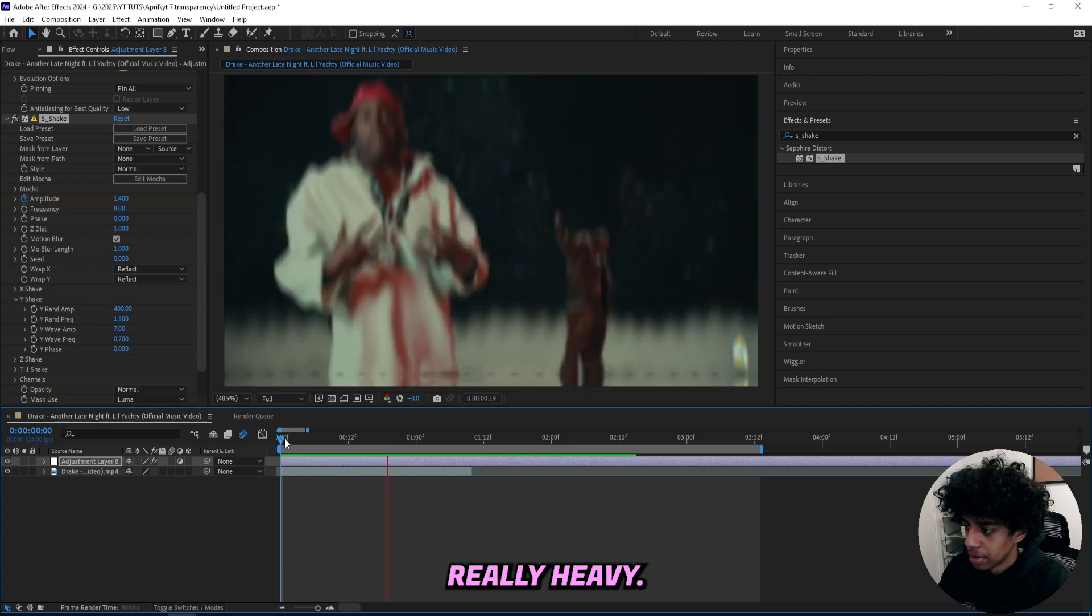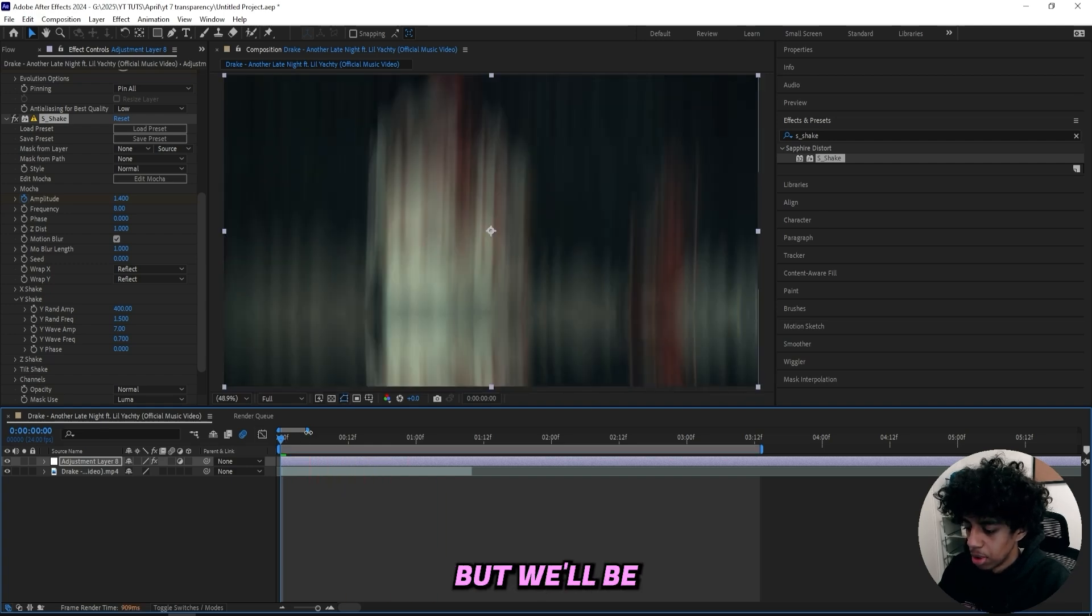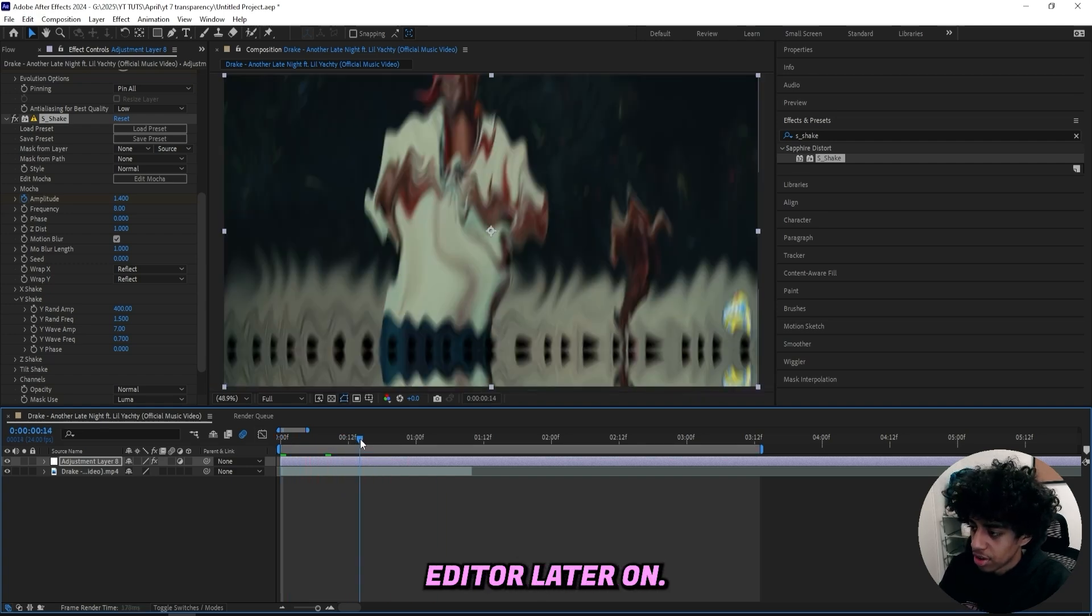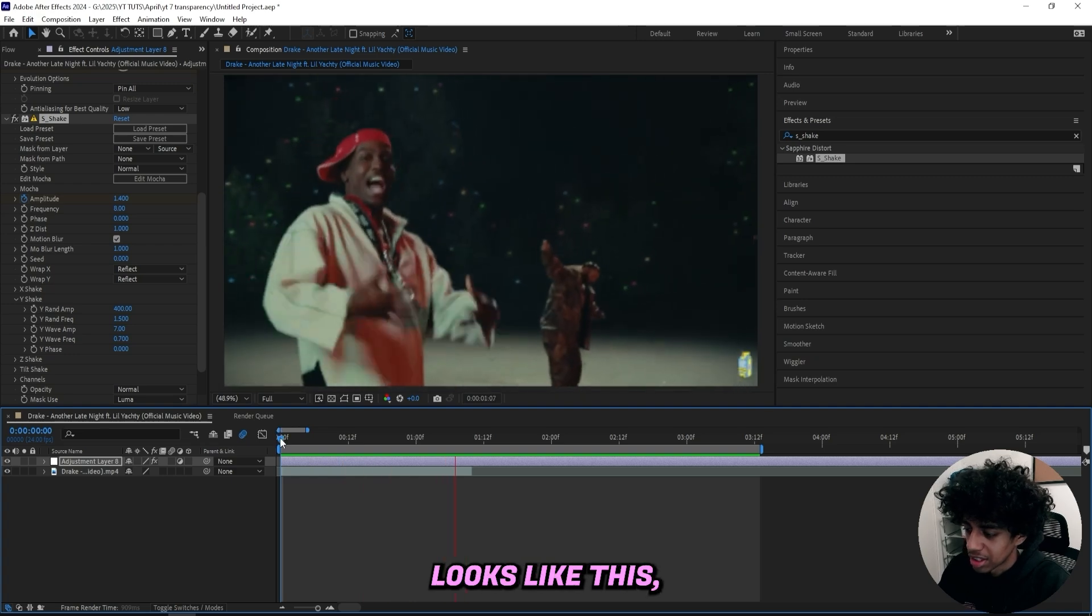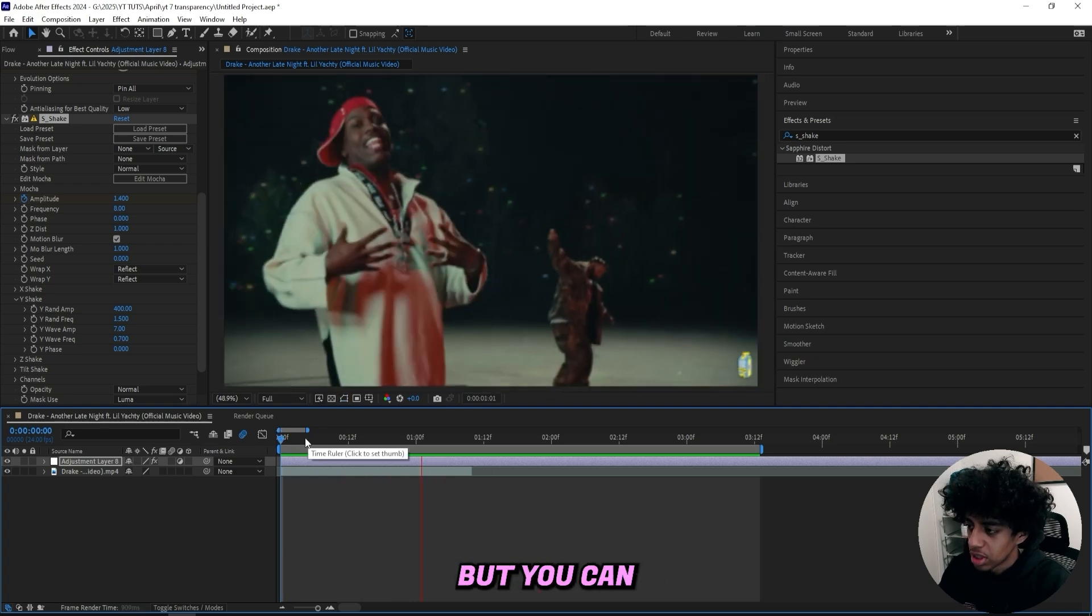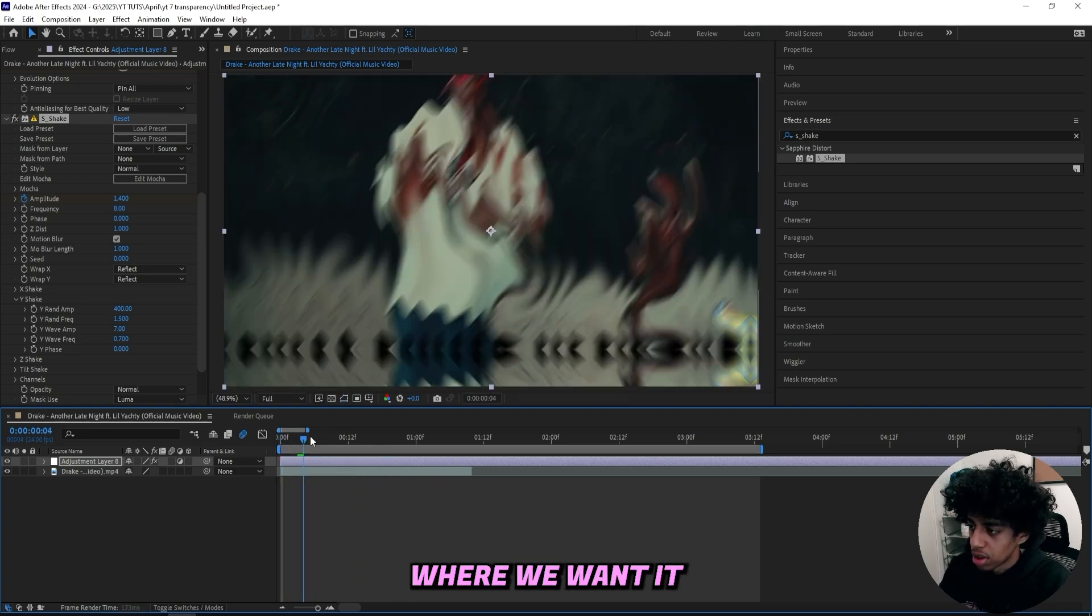Now if I play through it will probably be really heavy, and yes it is, but we'll be messing a lot with the graph editor later on so don't panic right now because it looks like this. But you can see we're kind of getting where we want it to be.